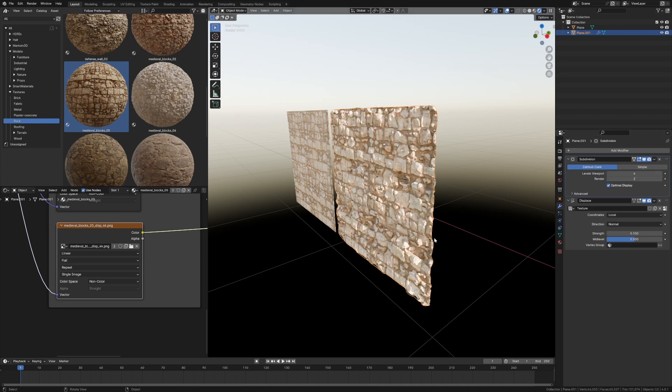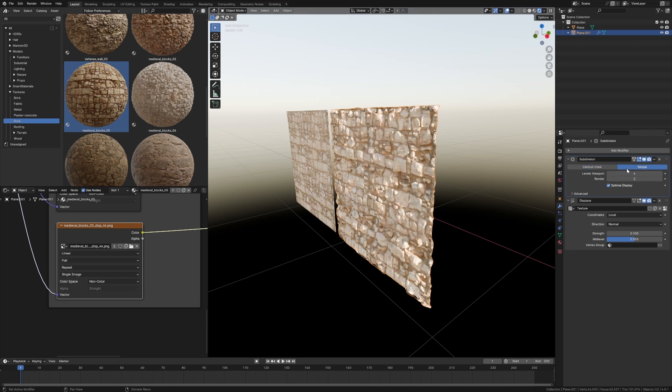Oh there we go. Look at that. That's looking schmick. I am going to change it to Simple though, and then that way we're not smoothing out. We're just adding extra geometry.